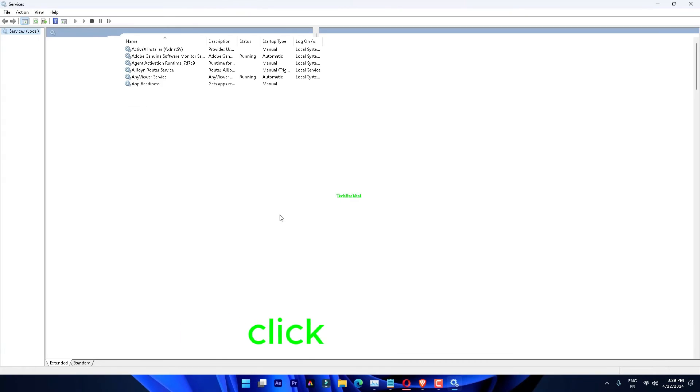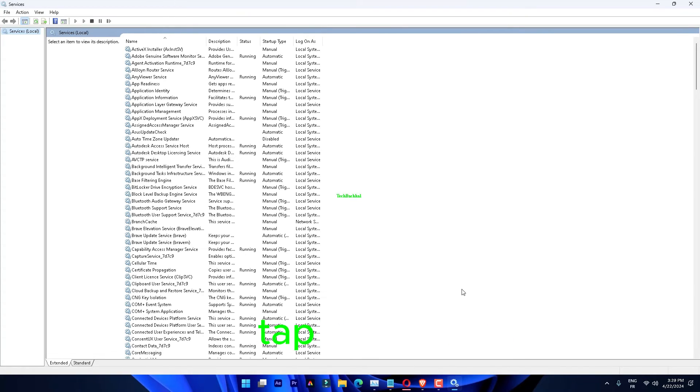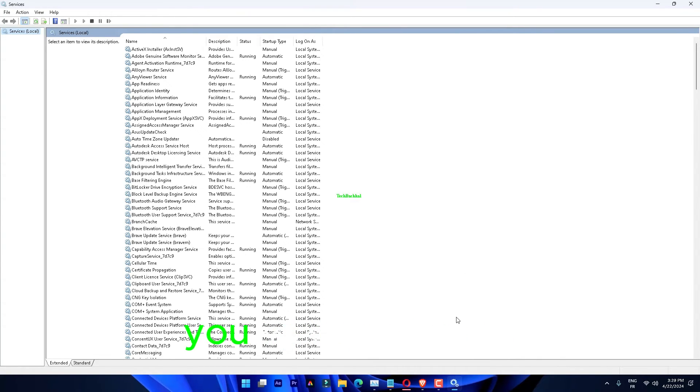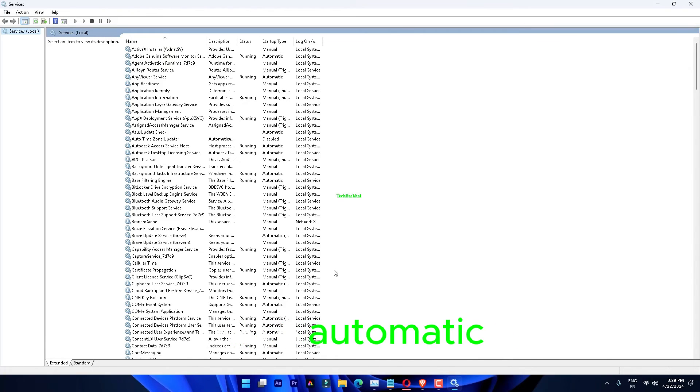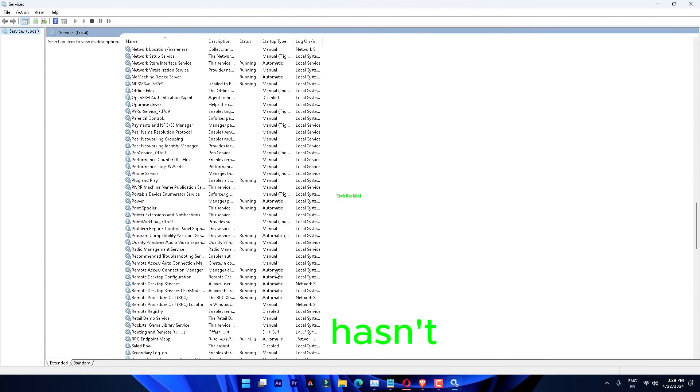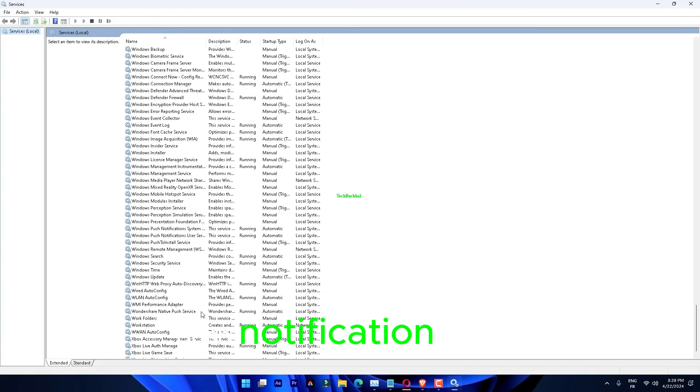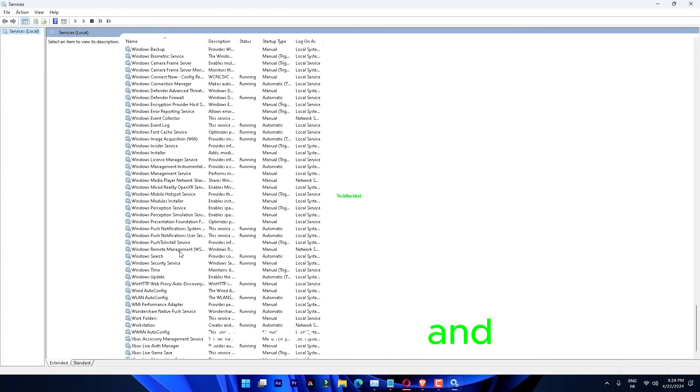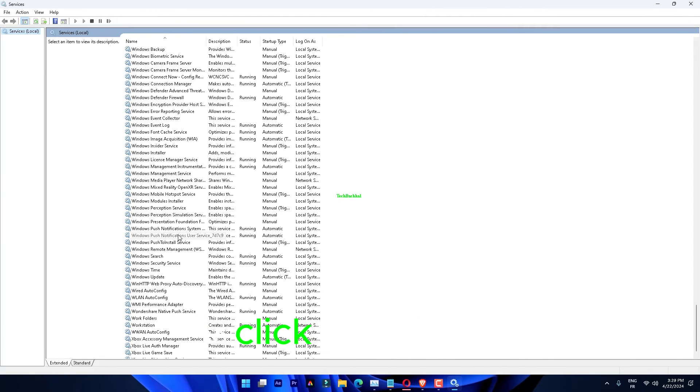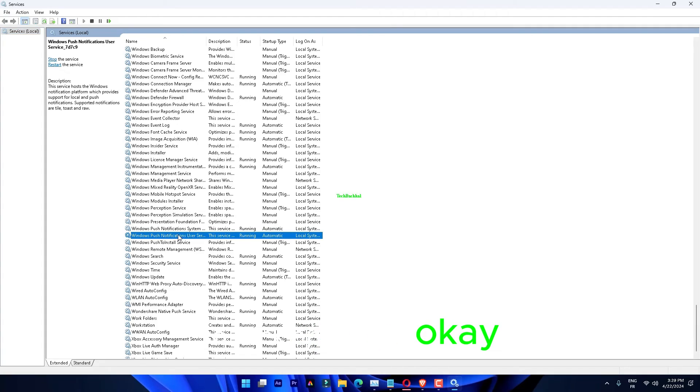Right-click this service and tap Properties. You can switch the Startup Type to Automatic. If the service hasn't started yet, click Start to start the Push Notification Service. You have to apply and save the settings, so click Apply and OK.